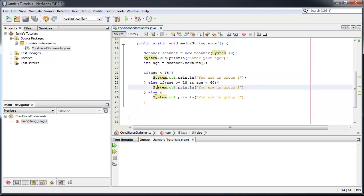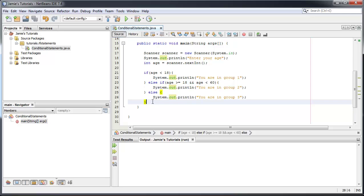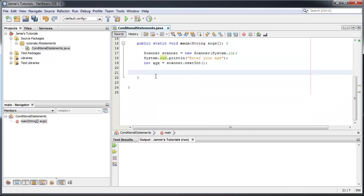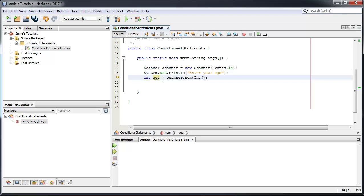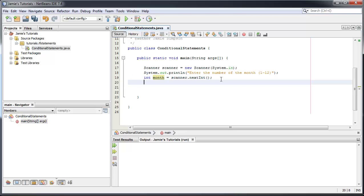The syntax for an if statement is: `if (condition) { output } else if (condition) { output } else { output }`. Simple! Now let's get on to switch statements, which I don't use very often, but you should know they exist. For the switch example, we're going to base it on the month — we'll say `System.out.println("Enter the number of the month")`, 1 being January and 12 being December.